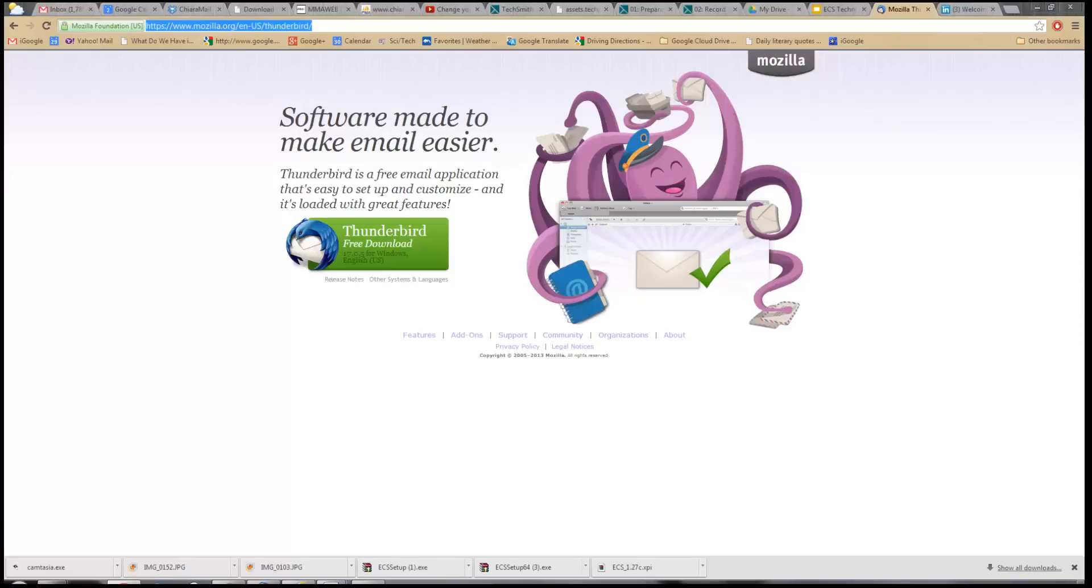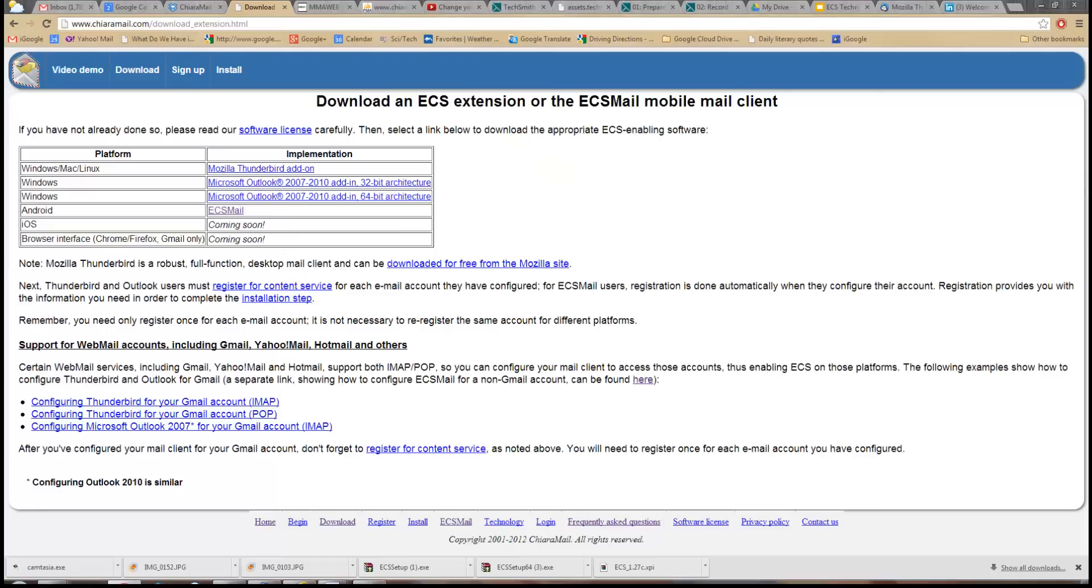Next, we downloaded, installed, and configured the Thunderbird extension from the QR mail website as instructed. At this point, we are ready to send and read ECS messages with Thunderbird.